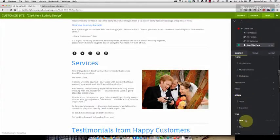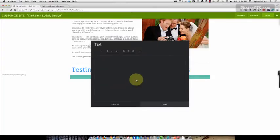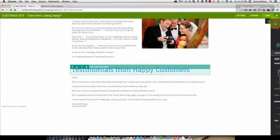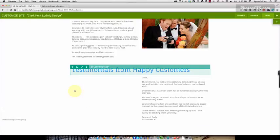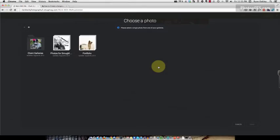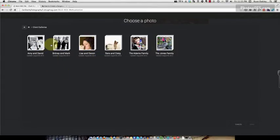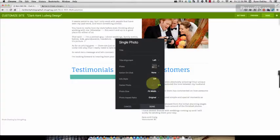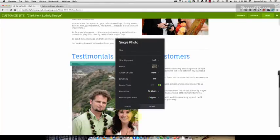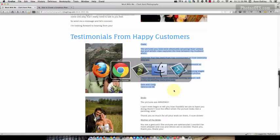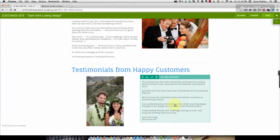Click the plus again to add a text block for the testimonial text — copy and paste that in and click Done. Now add a photo: hit the plus, drag and drop a single photo. For consistency, I want the right photo, so go to Galleries and find the appropriate one — I'm looking at the Sarah and Craig gallery and selecting the right photo. Click Done. The photo wants to go quite big, so go to Photo Size and set it to medium. Centered looks good, then click Done.